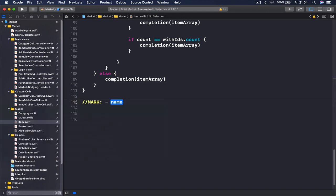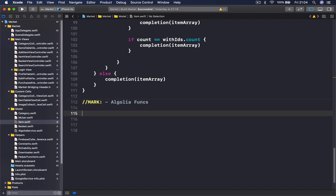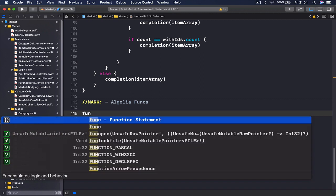Put a mark here and I'm going to call this Algolia funcs. We're going to have two functions here. The first one is going to save items to Algolia and the other one is going to search in Algolia. So let's call the first one.